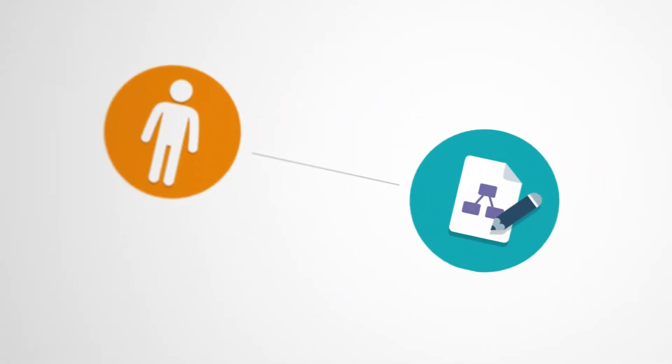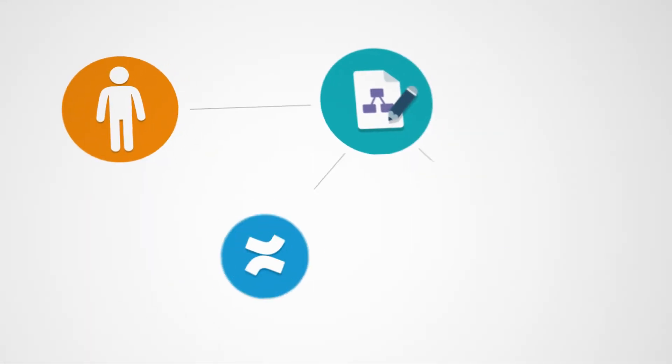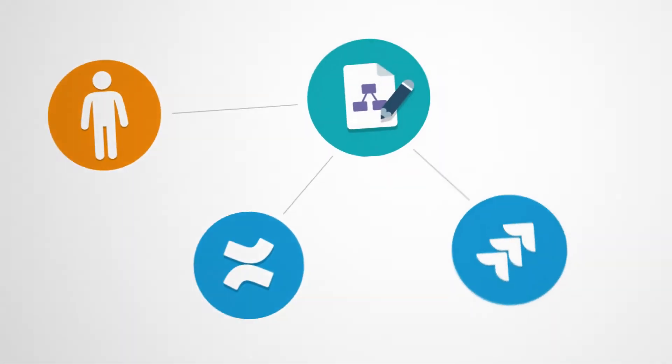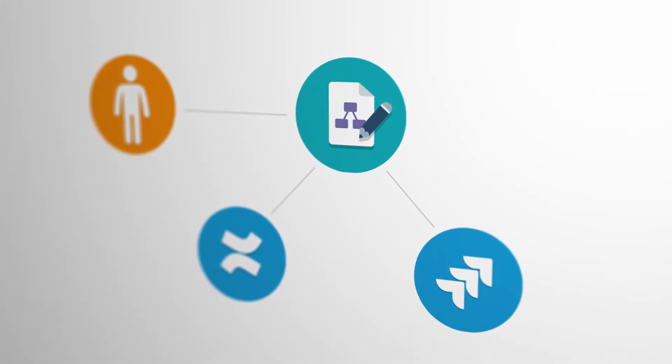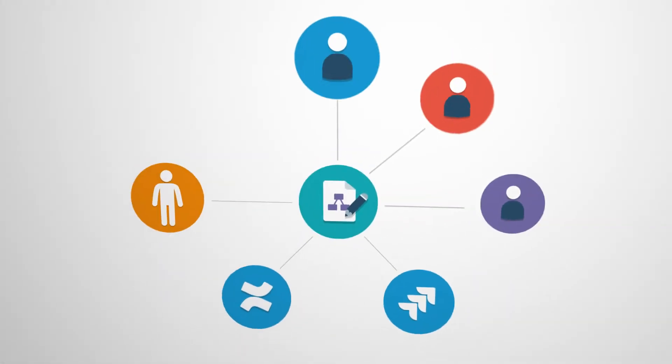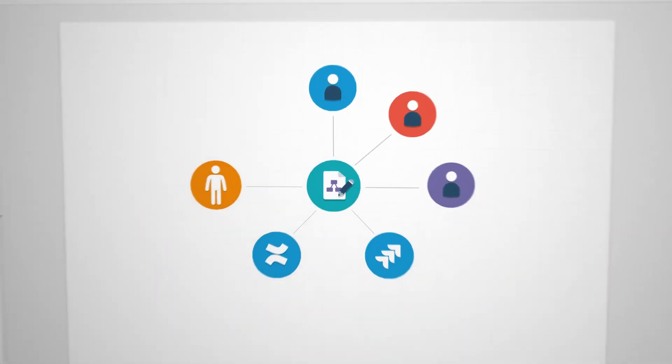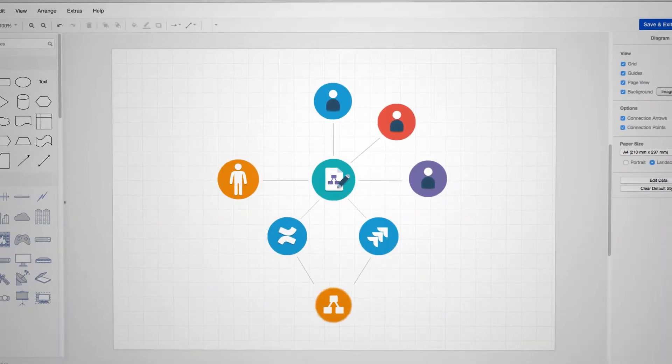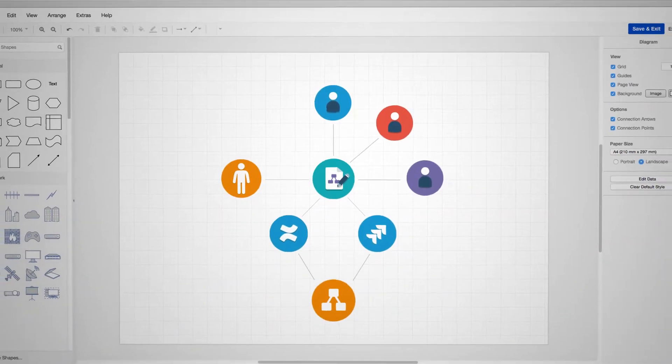You want to visualize ideas and processes in Atlassian Confluence and Jira? Introducing Draw.io.